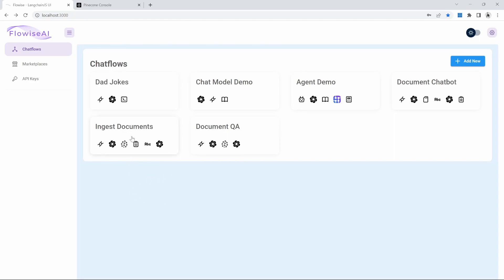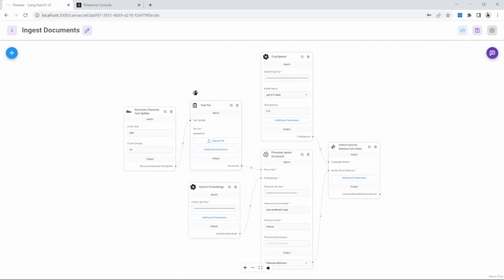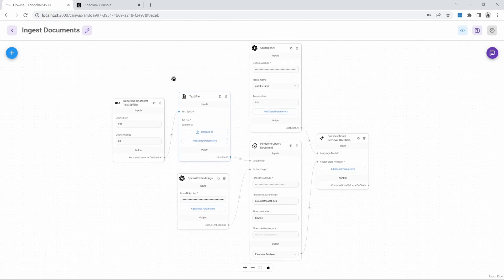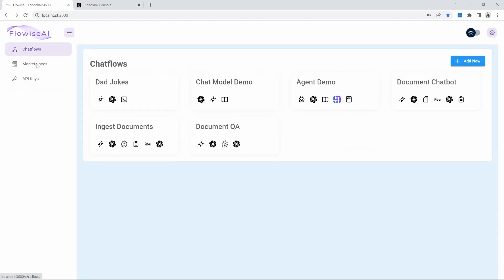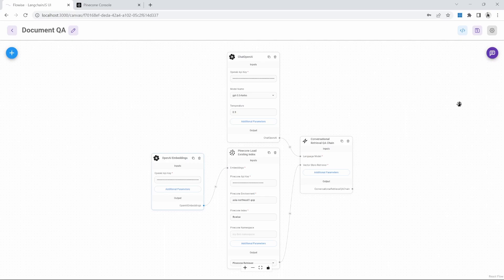So this now means that whenever we want to update our information or add additional information, we can simply run our ingest chat flow. And we only have to do that once. Whenever we want to interact with our data, all we have to do is run our document QA chat flow.